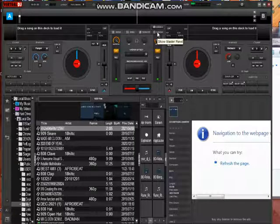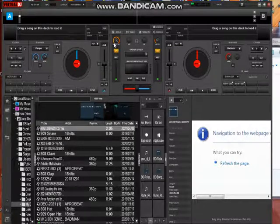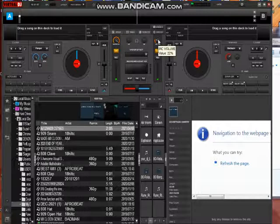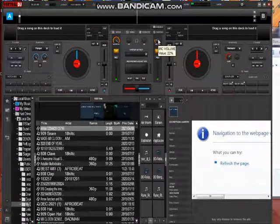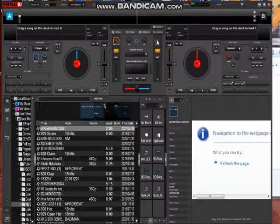This show master panel has two things: the general output sound, and this side is the microphone volume. You use this adjuster to adjust the microphone sound.